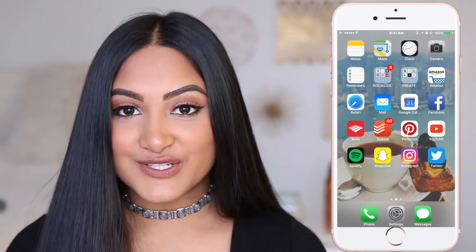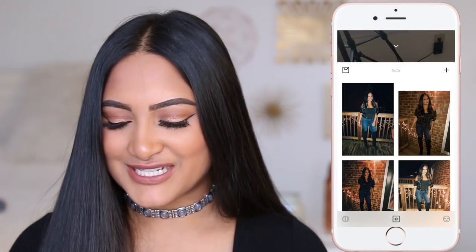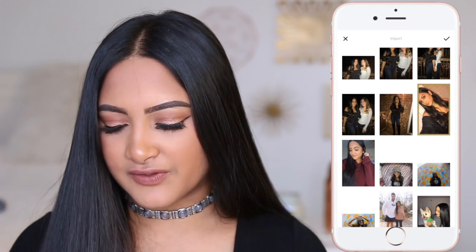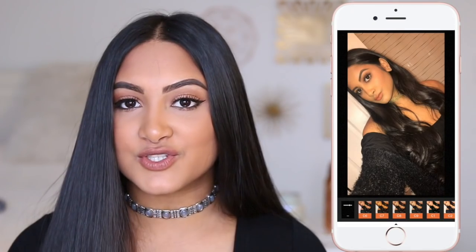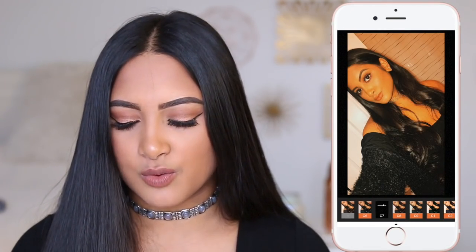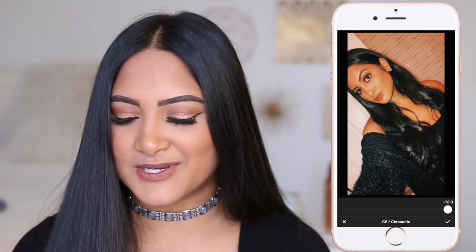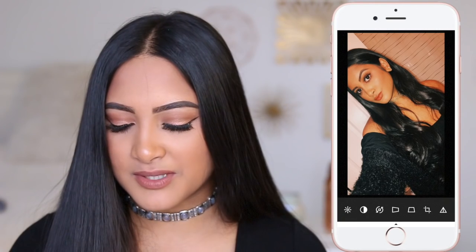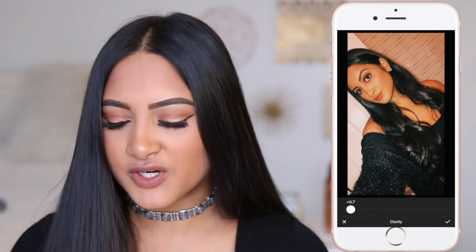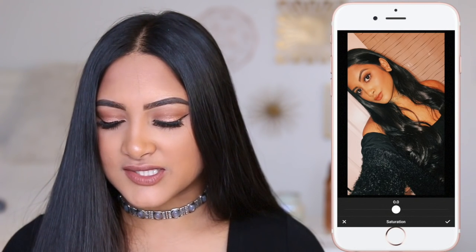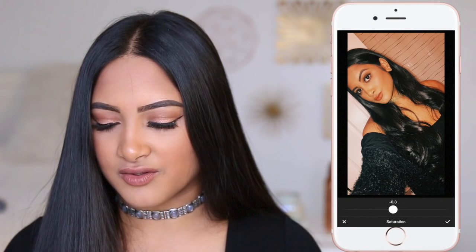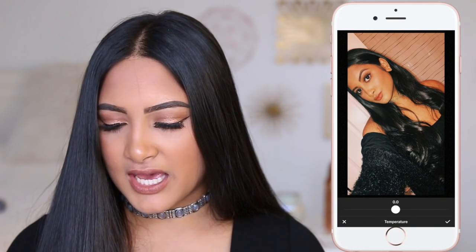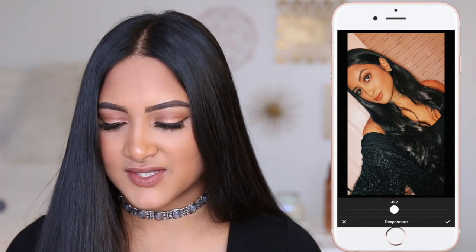Okay, it's finally time I teach you guys my Instagram secrets. First I go into VSCO. I'll import a selfie and click edit. I usually go in with C7 but sometimes it looks too orange, so for this picture I'll try C6, which looks a lot better. I put the filter all the way up to 12. Then I boost the clarity a little so everything pops out more. Then I adjust saturation — here I'll take it down because it's still a bit too orange. Then I go into temperature.